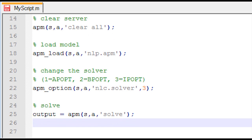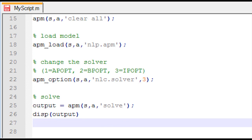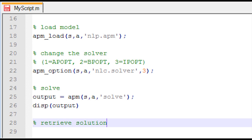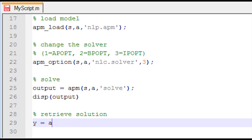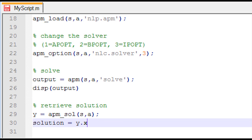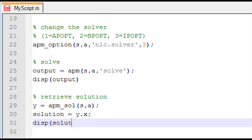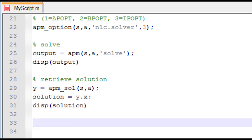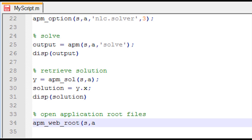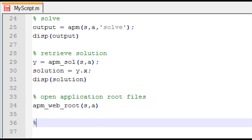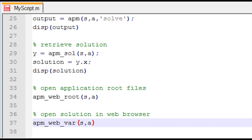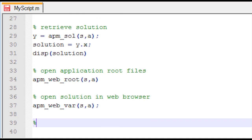I then solve the problem, recording and displaying the output using the solve command. To retrieve the solution, I use APM_SOL, which returns a structure Y, and then display the solution values via Y.X. I also open the application root files on the server for debugging and open the solution HTML file in a web browser.